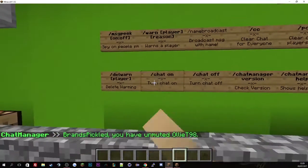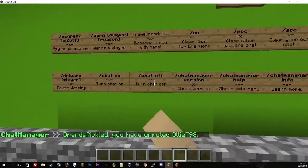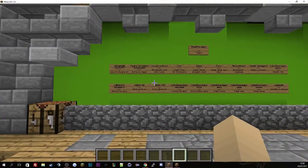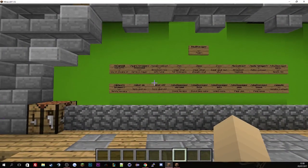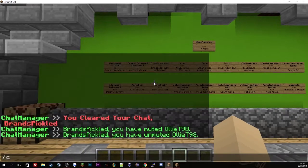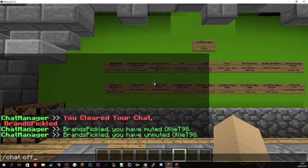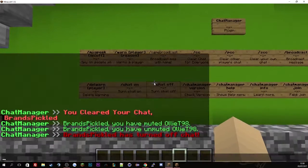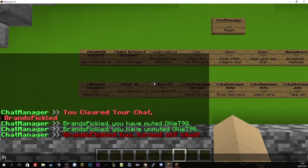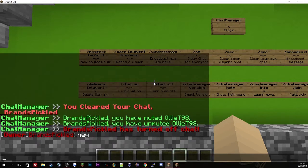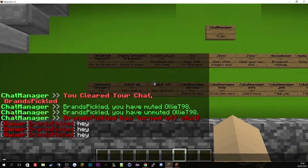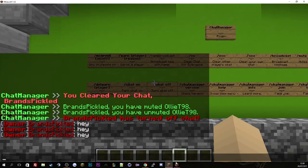So the next command is chat on and chat off. If you want to turn everyone's chat off so they would not receive any chats at all, just use the command chat off. It will say Brands Pickled has turned the chat off. But if you have got the permission or you're an operator, you can bypass that.